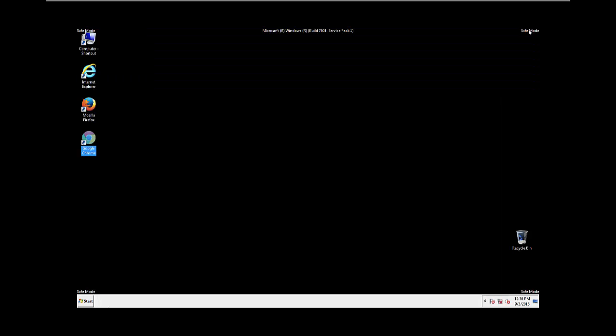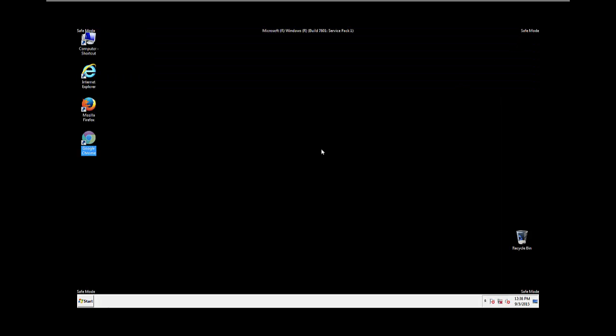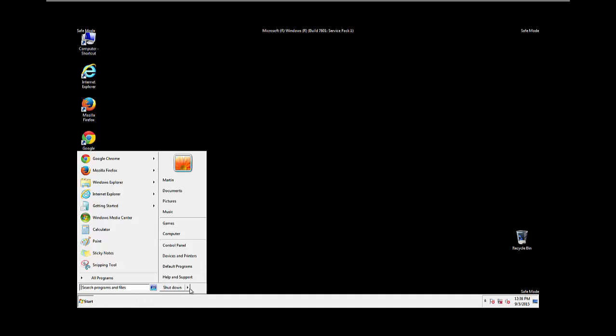All we have to do now is restart the computer and make sure that we got rid of the adware.